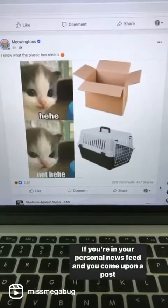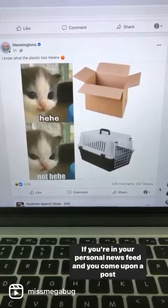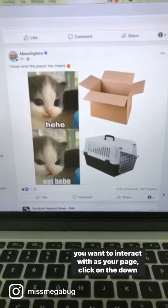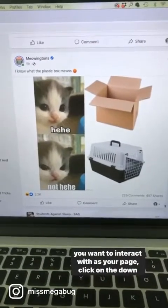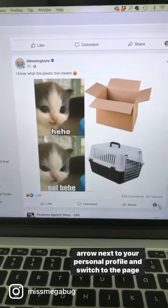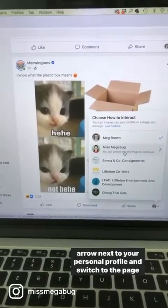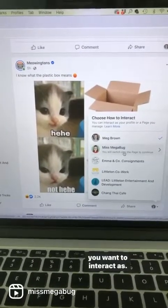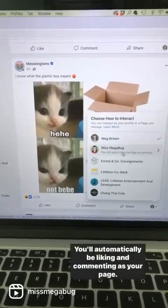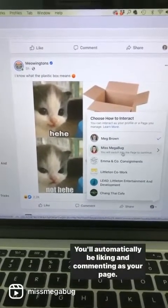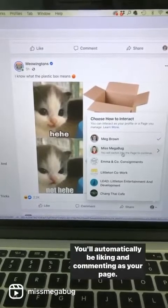If you're in your personal news feed and you come upon a post you want to interact with as your page, click on the down arrow next to your personal profile and switch to the page you want to interact as. You'll automatically be liking and commenting as your page.